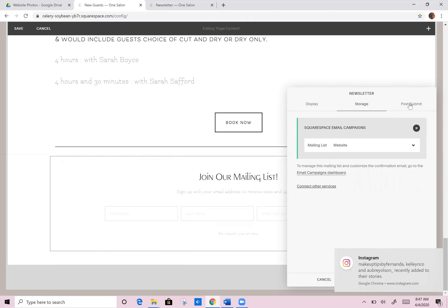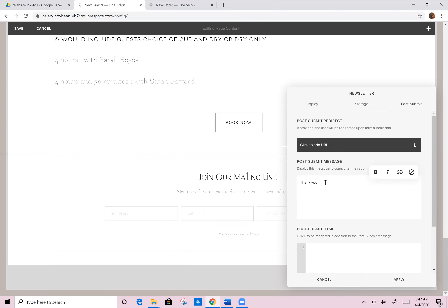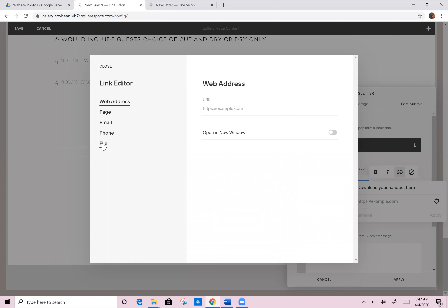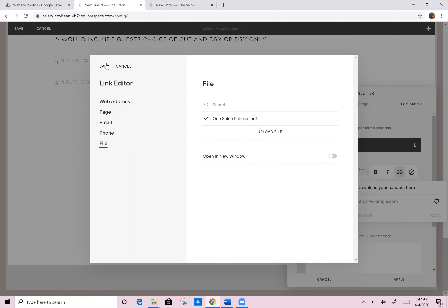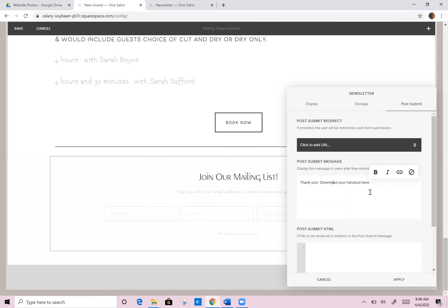Then we go into storage and make sure it's set to 'website.' We also go to post submit, and you can change it to say 'thank you' or 'we look forward to welcoming you to our salon' — whatever you want. This is basically the message they get as soon as they enter their email address. You could also give them a free download — like you could say 'join our mailing list and receive my list of tips and tricks for keeping your hair not so dry during the winter season.' Then you could say 'download your handout here,' link it to a PDF file you upload, and when people submit their email address they can download the PDF right then and there. That's a really nice way to do an opt-in.